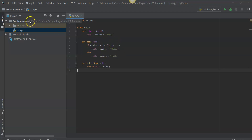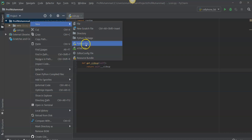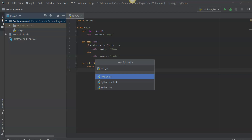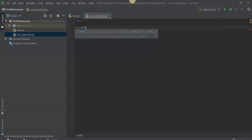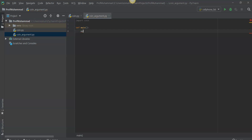We'll create another Python file and we'll call it coin_argument. In this file we're basically going to call the coin class, so we're going to import coin and import all the functions and attributes from coin into coin_argument. Then we'll set up a main function and set up a variable: my_coin is equal to coin.Coin, calling the coin function inside of the coin class.